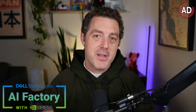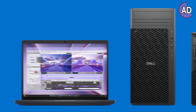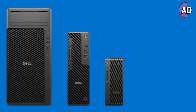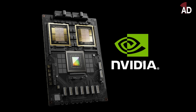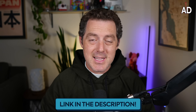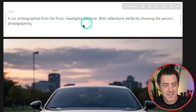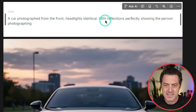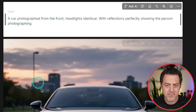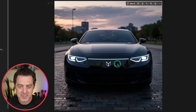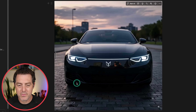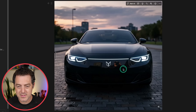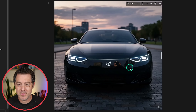A quick thank you to Dell Technologies for sponsoring this part of the video. Dell Technologies has a family of laptops and desktop PCs featuring NVIDIA RTX Pro Blackwell chips, which are absolute beasts for AI workloads. Check out the family of products linked below. And it is really good at physics: a car photograph from the front, headlights identical with reflections perfectly showing the person photographing. You can see the person perfectly reflected in the grill of the car. The reflection of the tires on the liquid on the ground, the reflection of the guy taking the photo — just really good.